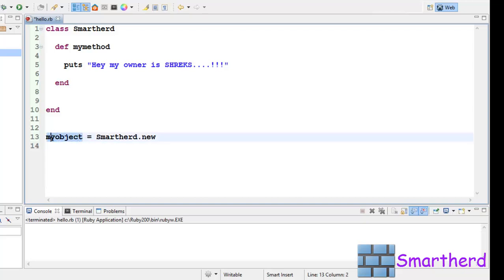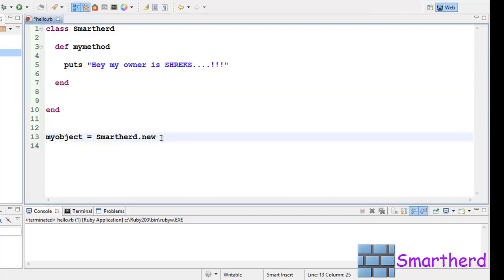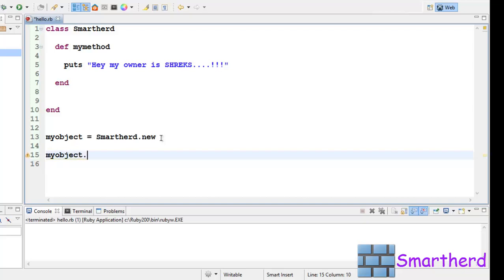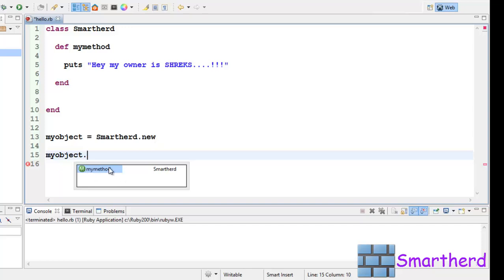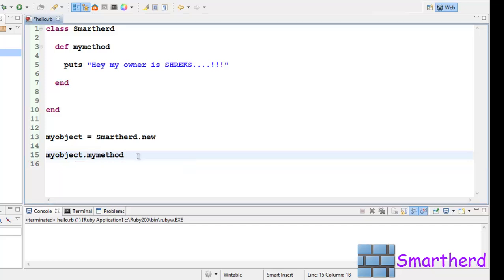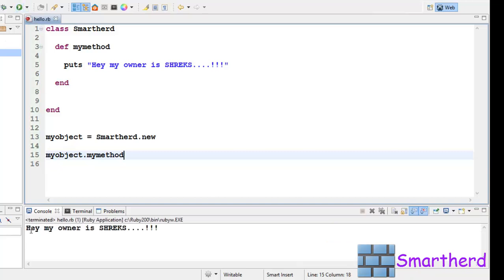This object myobject has the right to access this method, which is mymethod. So in order to access that method, we have to call that method by myobject.mymethod. Here you can see by default it is showing some values. You can type mymethod here or simply click on it. Now let's save the program and execute it. Here we go. Here we get the output: 'Hey my owner is SHREEKS.'